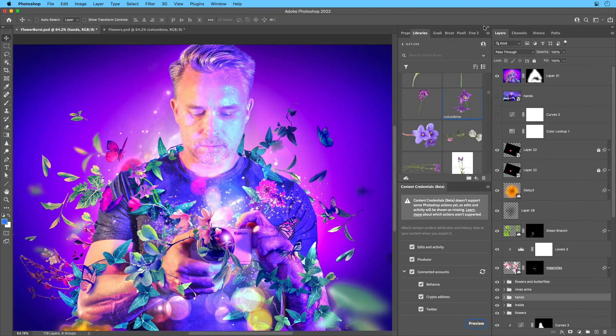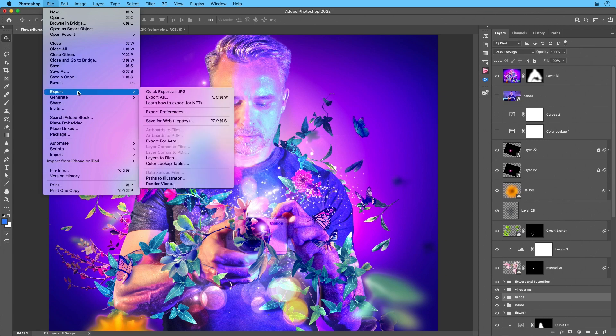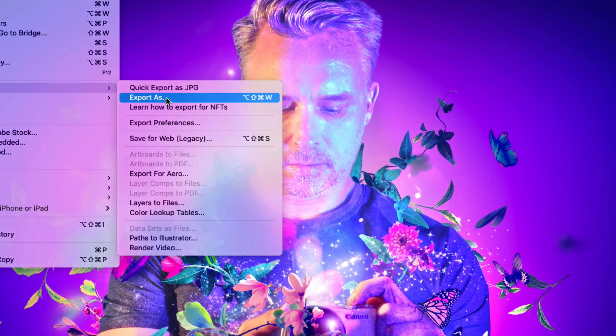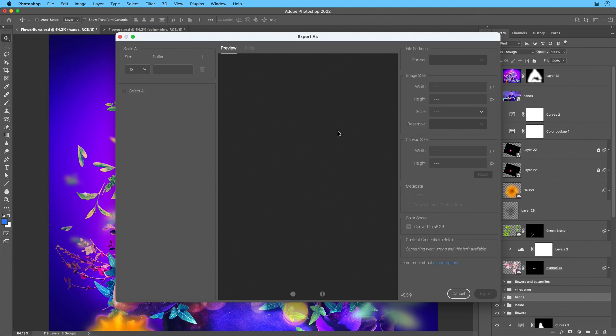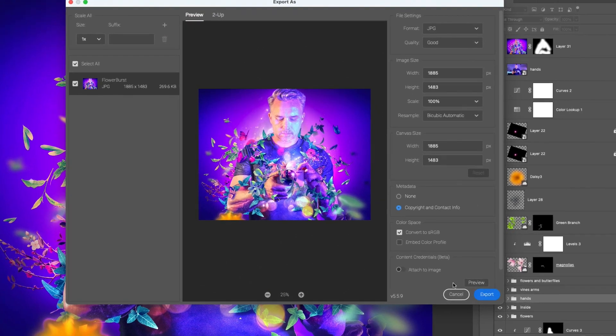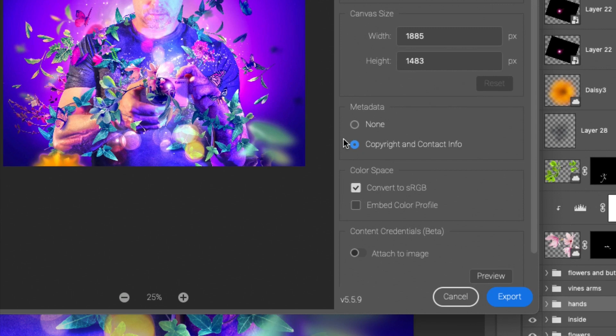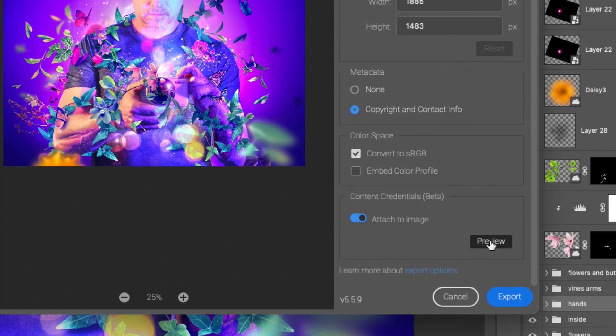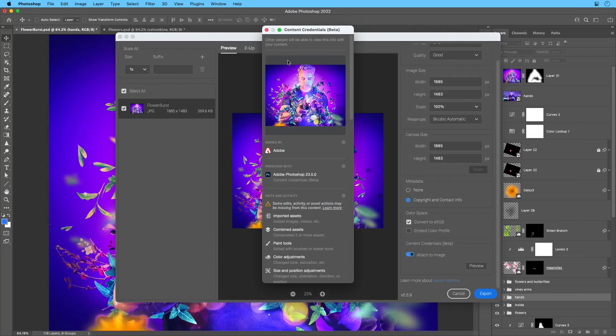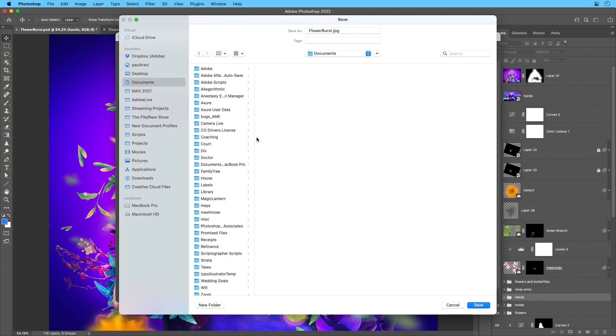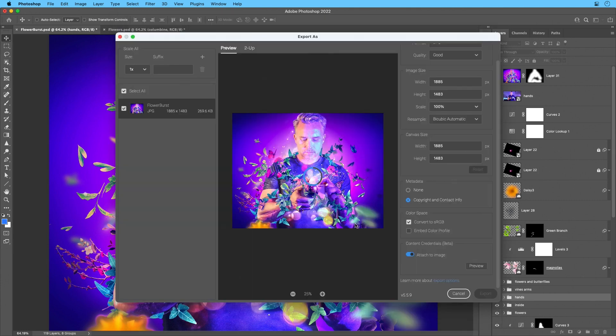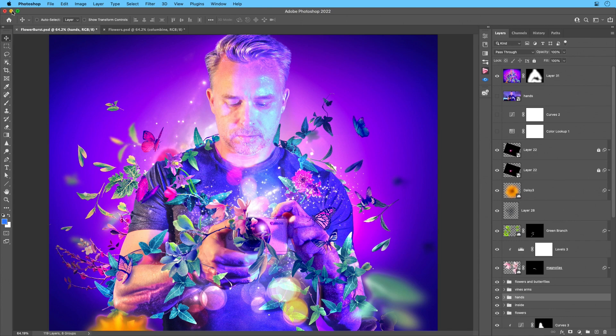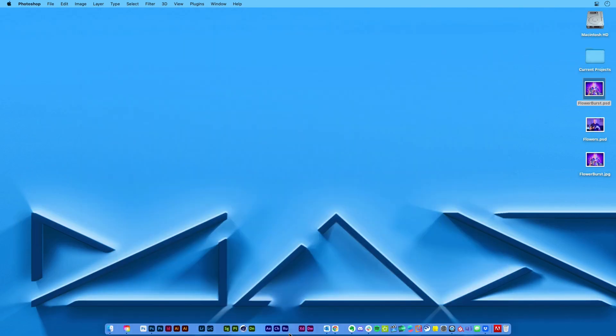Now here's the fun part. Now that I have that all squared away, I want to go to export, export as. From there, we're just going to export it as a ping or a JPEG. But right down here, we want to go ahead and make sure we have this turned on and attach the content credentials to it. We can always preview that again. If I click right there, you see that same information. We'll export that out to our desktop, we'll just call it flower burst. Save that. And that information travels with that particular image.